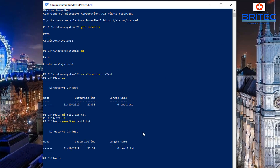So now we've got the location, set the location, viewed files inside directories, and created a new item. Now we're going to remove an item using the remove command. Type 'Remove-Item' and then the name of the item you want to remove — in this case 'test2.txt' — and that will remove that item from the directory.